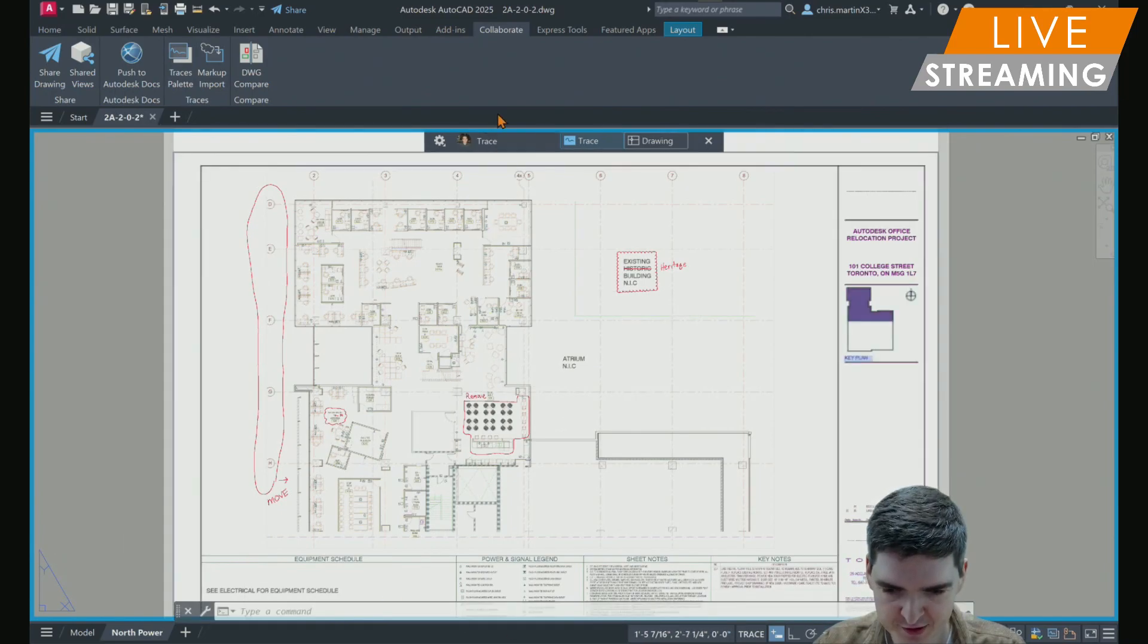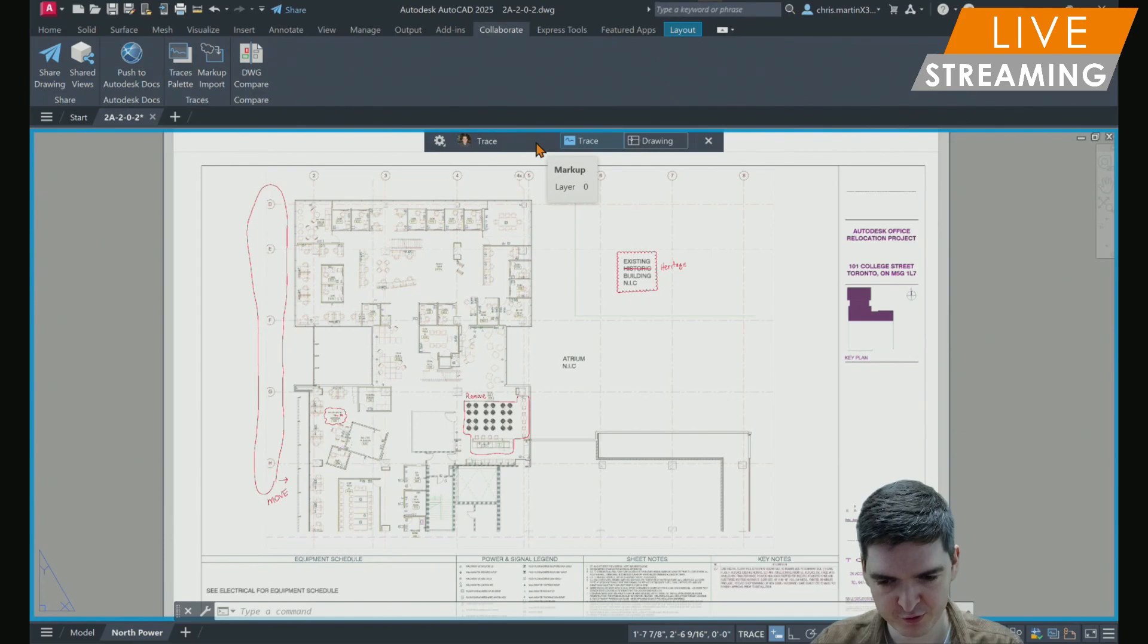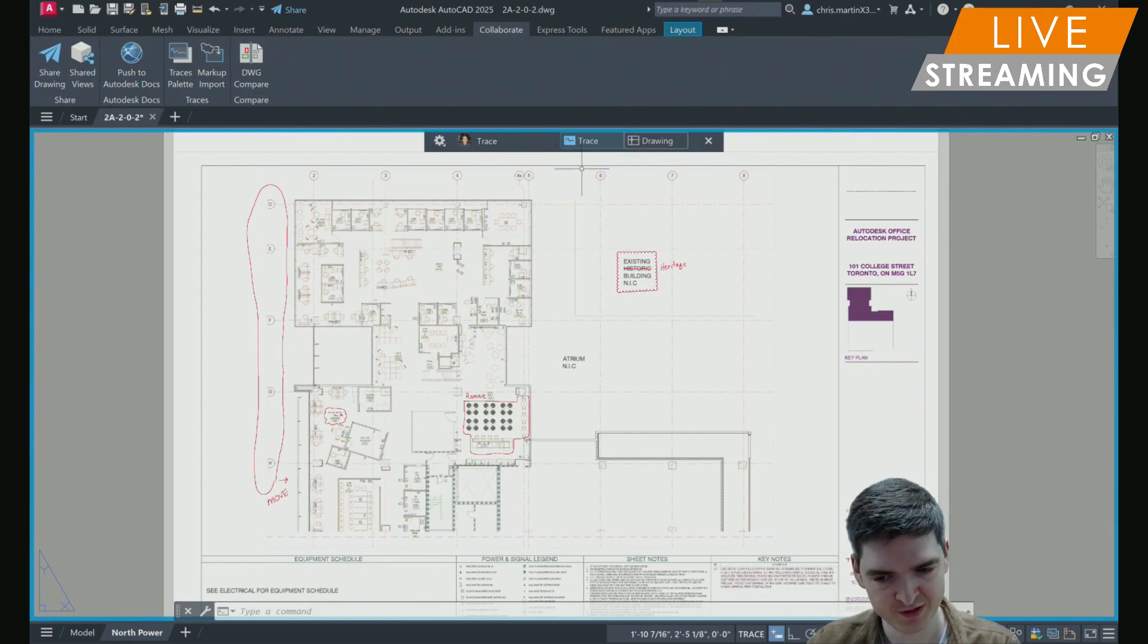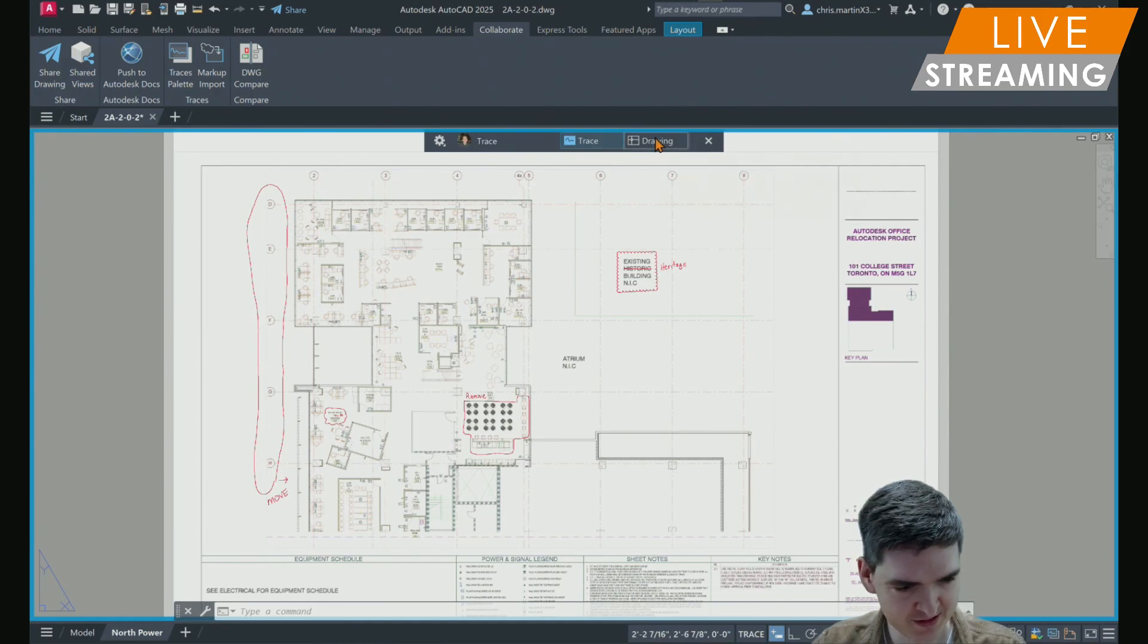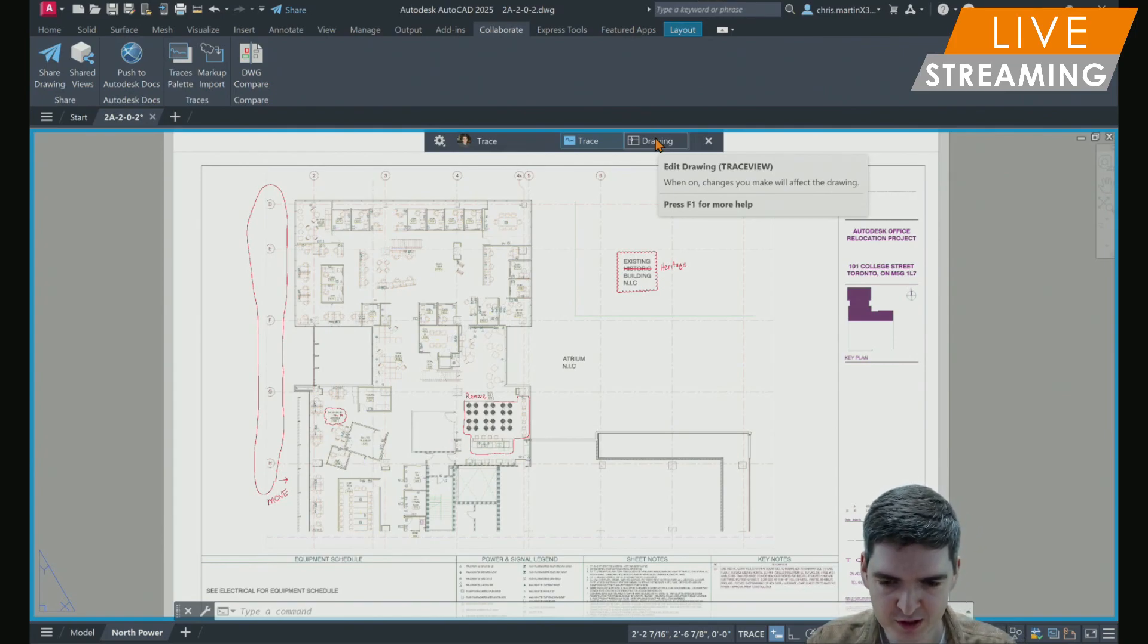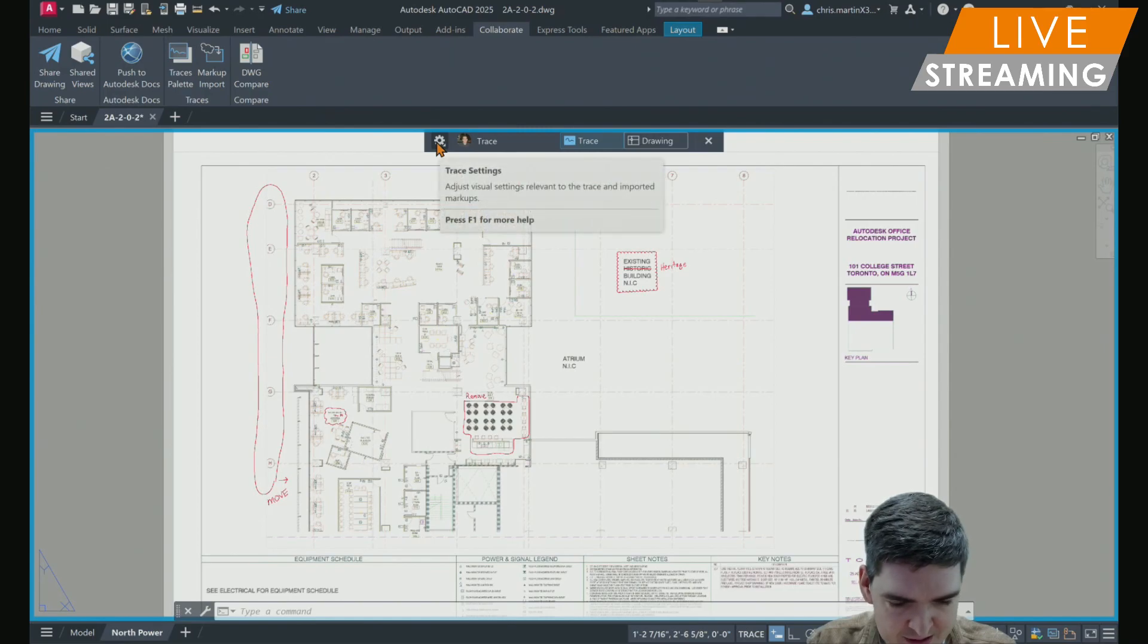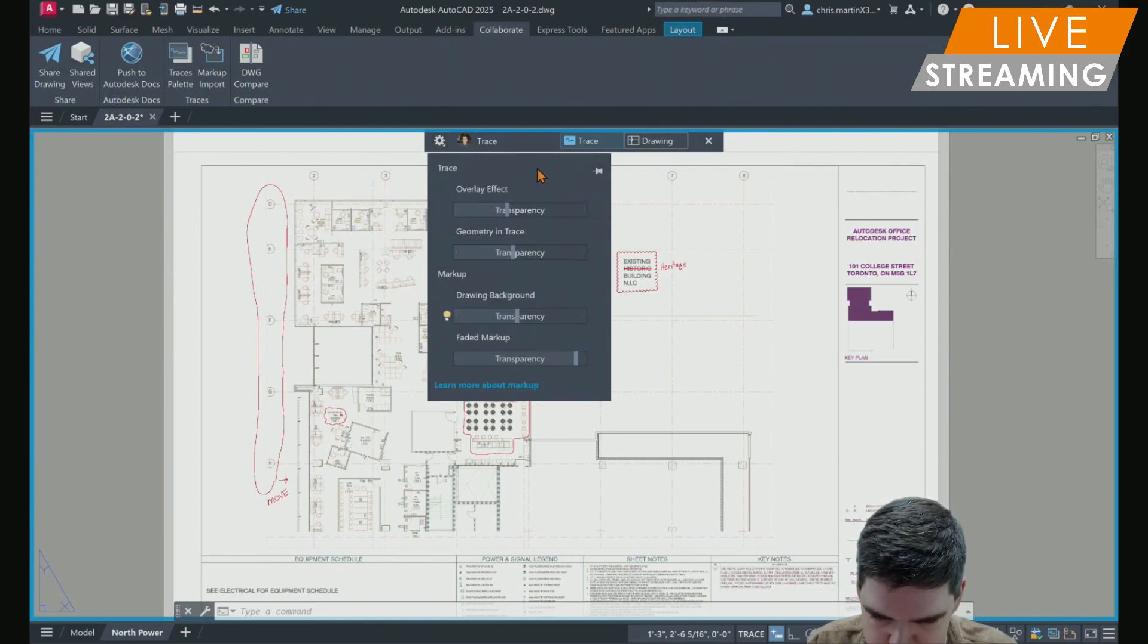The first thing to note when it comes to updates in 2025 is that the trace toolbar has been improved to be more clear when you're working within a trace layer. Now it's as simple as either you're editing the trace or you're editing the drawing. The settings toolbar for trace is also pinnable as well. That's a new feature in 2025.